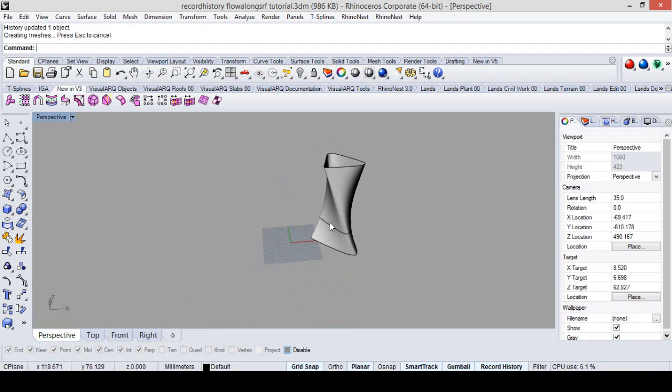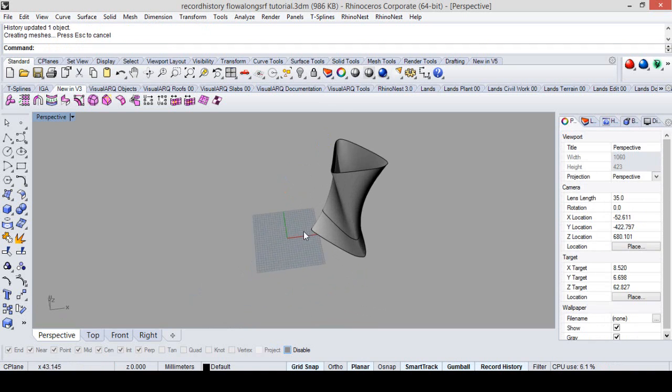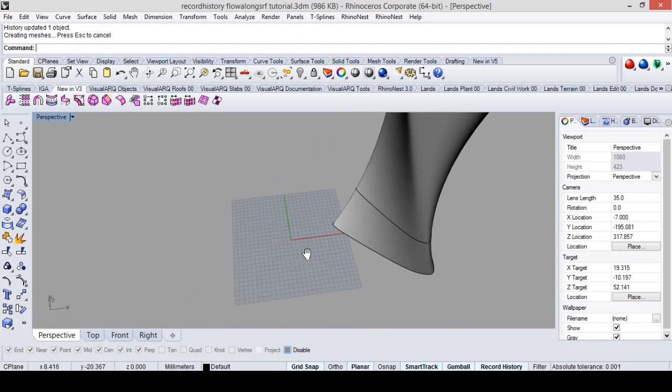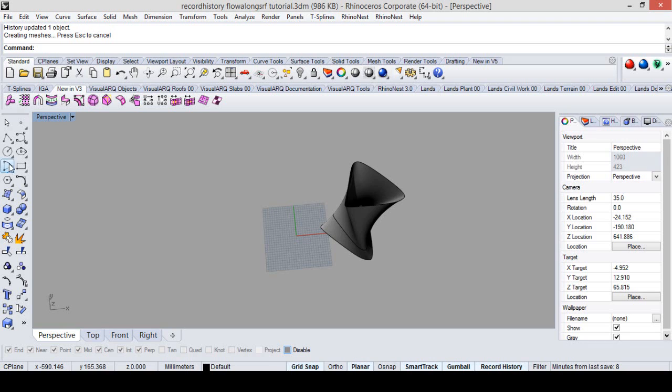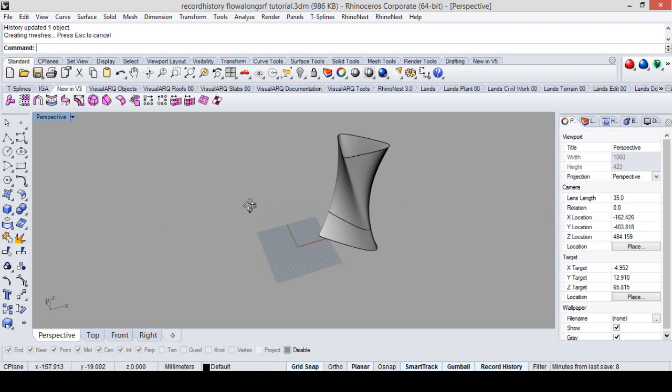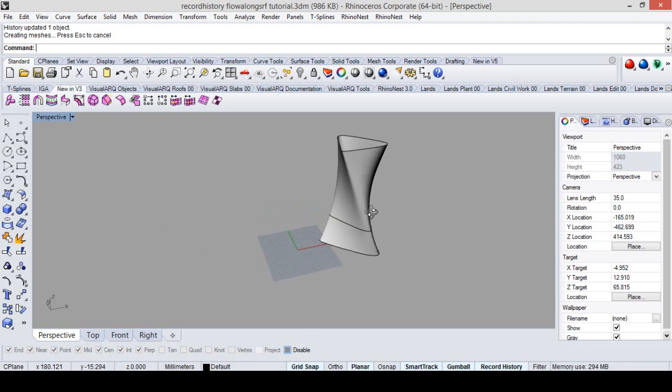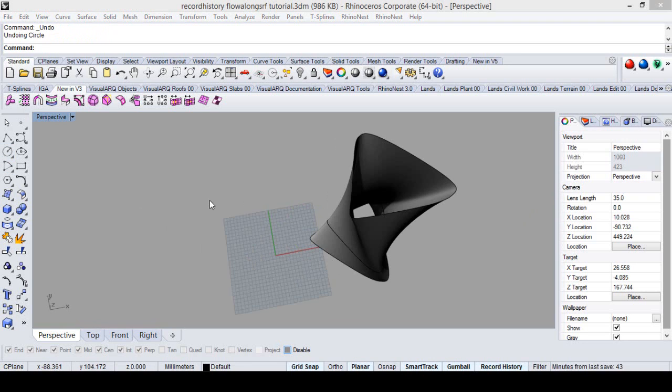To make this more interesting, we could just add the surface generation for this. And that we will do using flow on surface command.